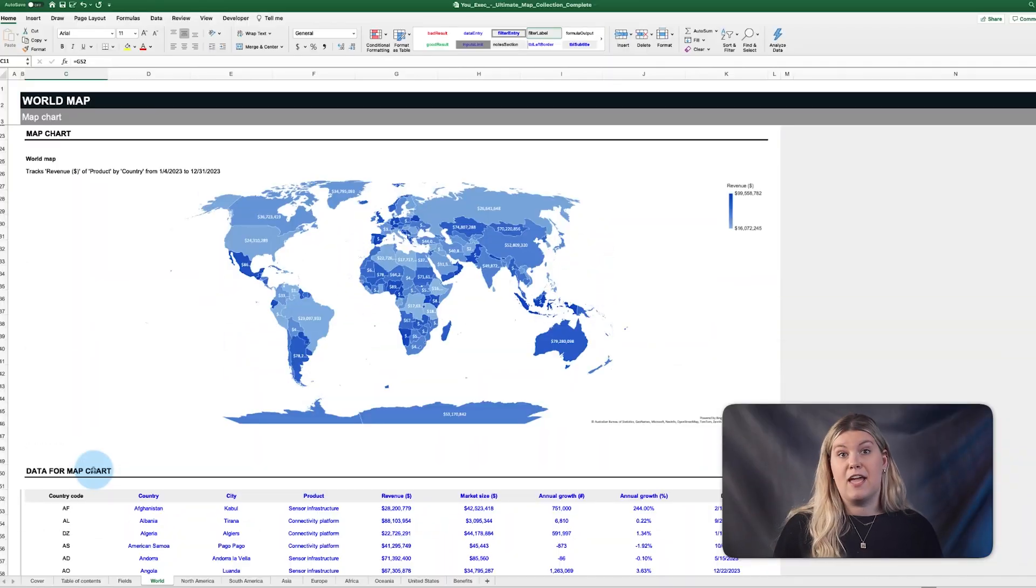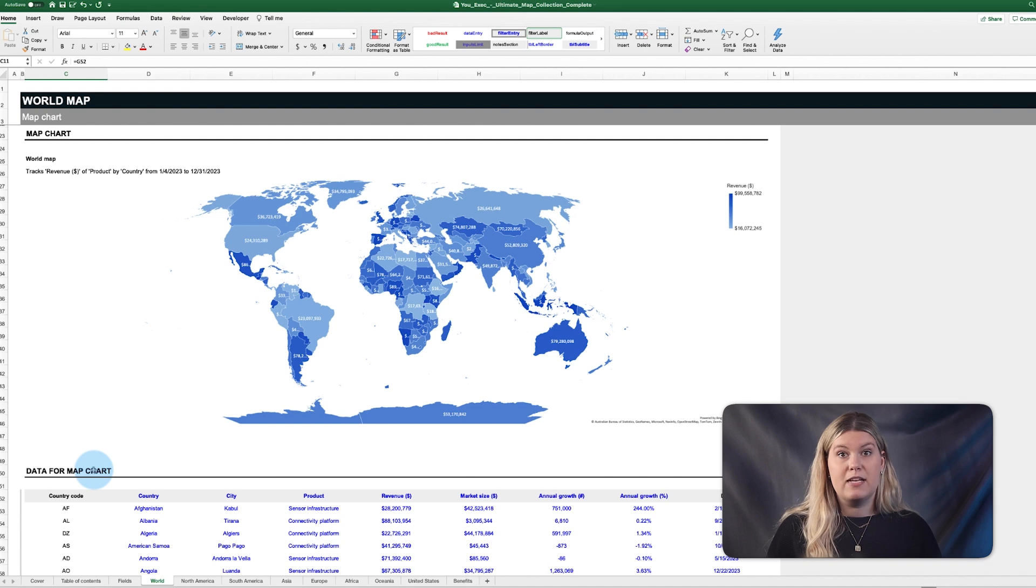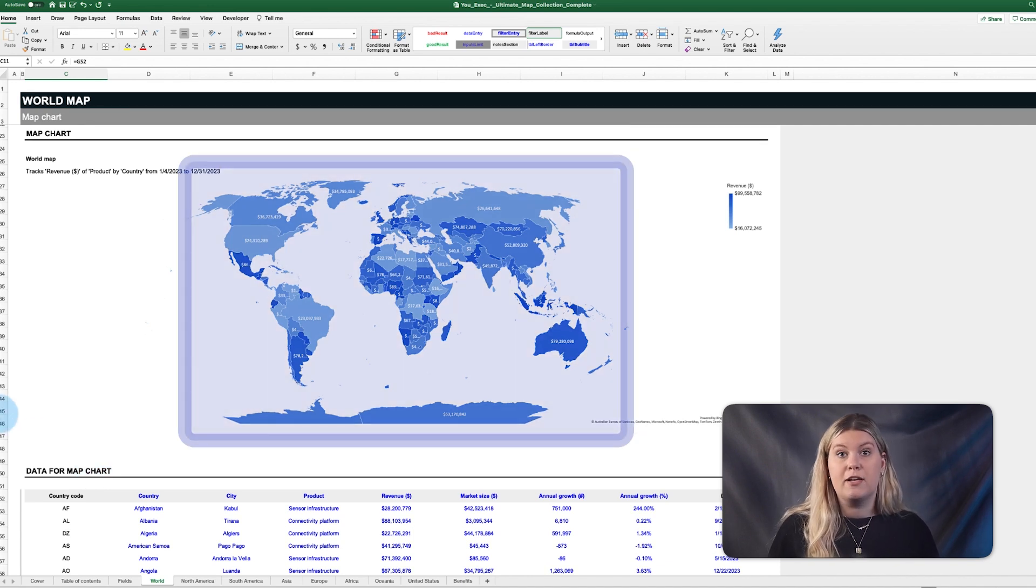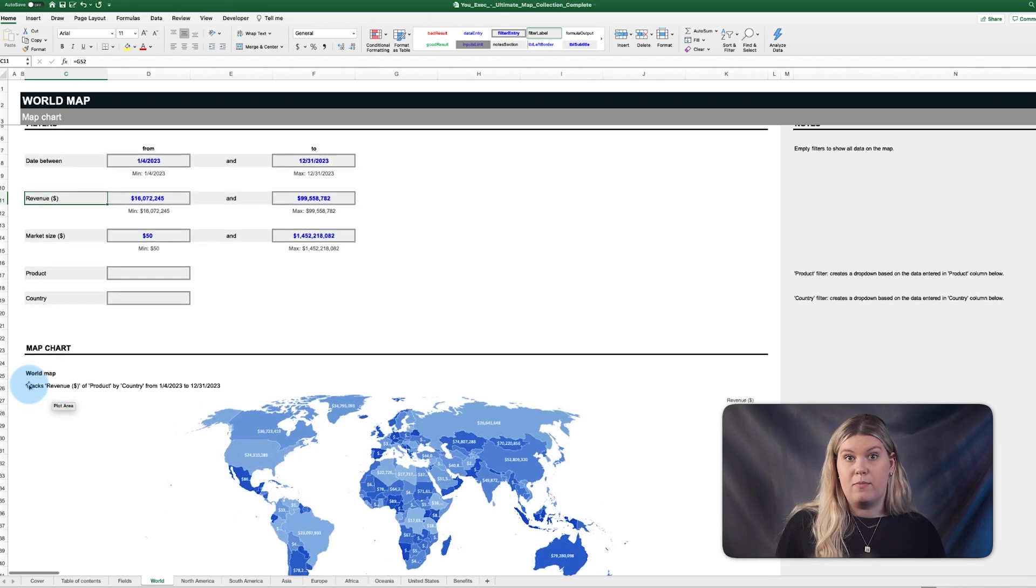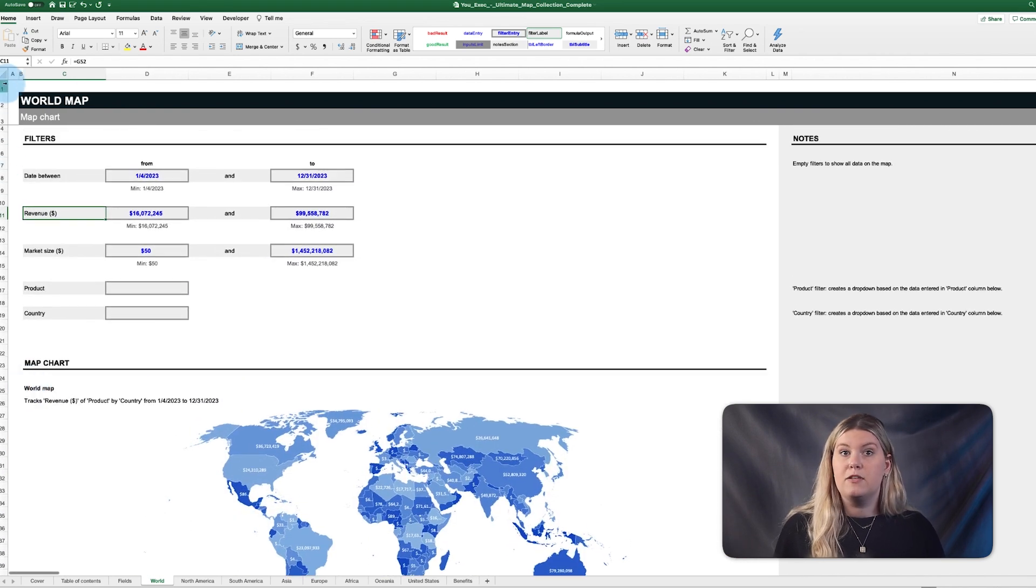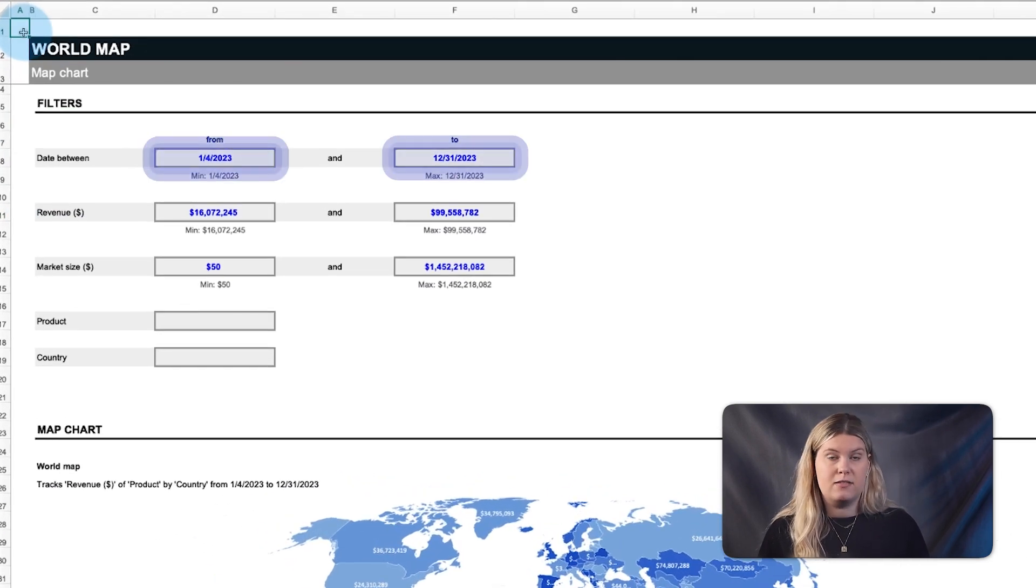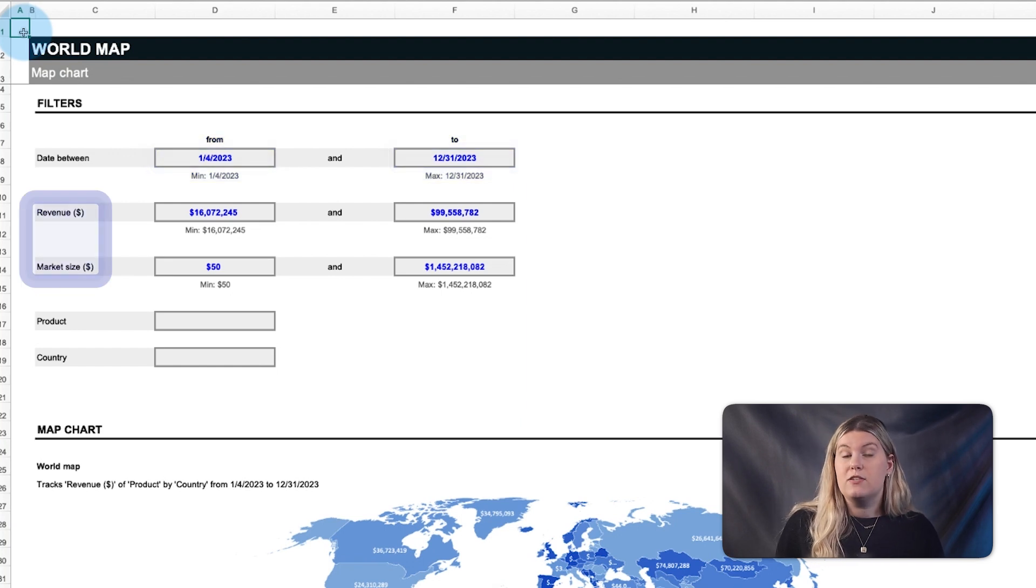First and foremost, no global expansion plan is complete without a world map chart to plot your global takeover. This world map chart can filter between two date ranges, between two distinct numeric metrics.